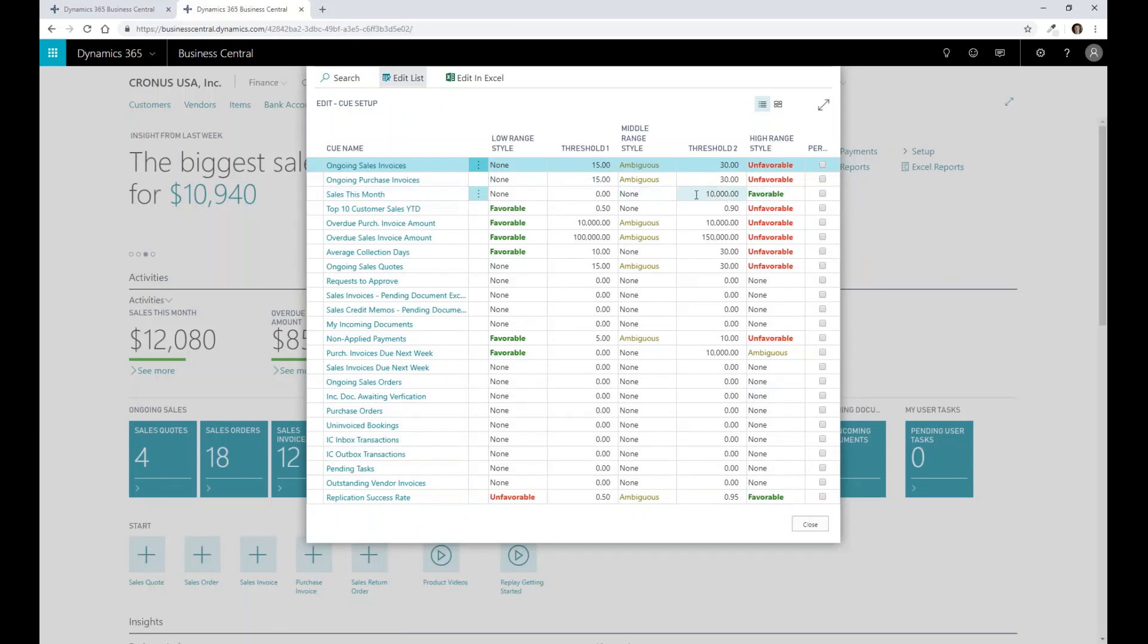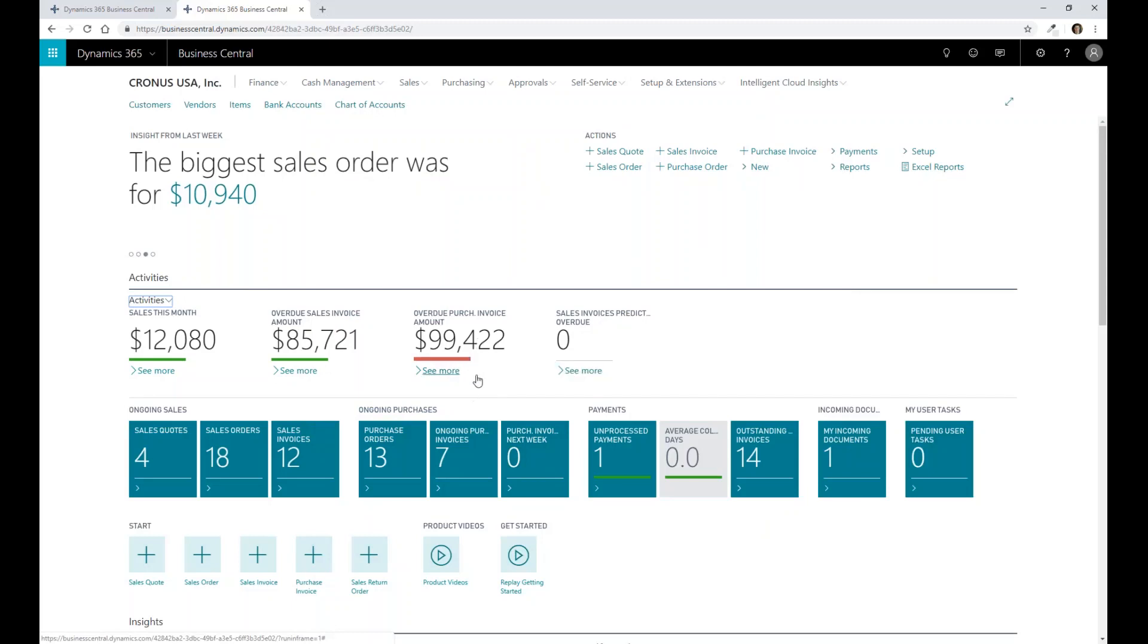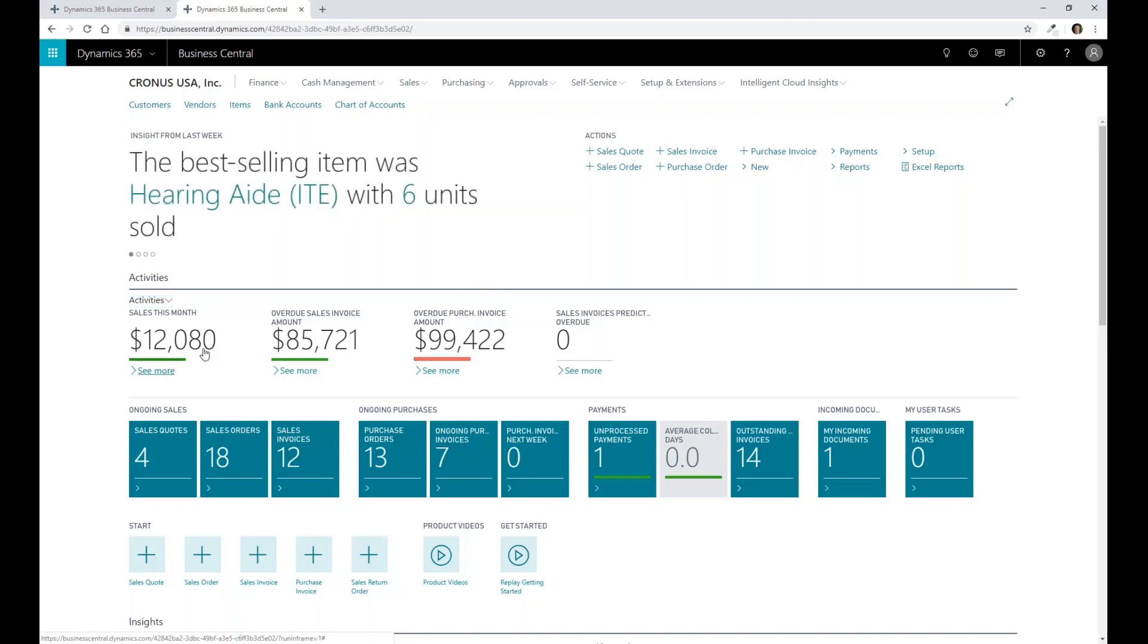Now I could change this to have high, medium and low kind of like a t-shirt sizing in terms of what that visualization is. So here, it's saying, you know what, Scott, you really got some overdue purchase invoices that you need to process, you better take care of that as part of your processing. So you can tailor this to have those key performance indicators that are business process centric that allow you to very quickly and easily get into that data.